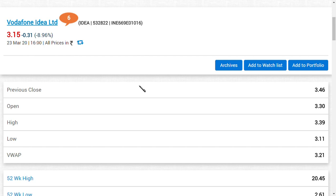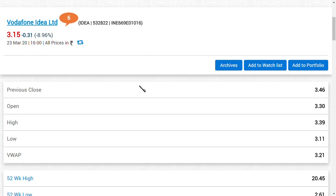Speaking about the target price, recently CLSA upgraded Vodafone Idea target to rupees 12 before the AGR ruling. This is the latest news. Some people try to tell me that is old news, but I think it is new news because the report was given before the day of the judgment. CLSA has given the target of rupees 12 for Vodafone Idea Limited, stating that they can pay the AGR amount if they can infuse an amount of around 20,000 crore.